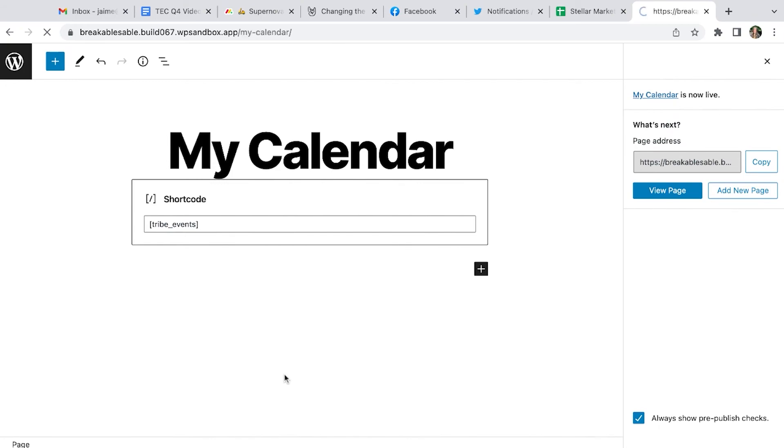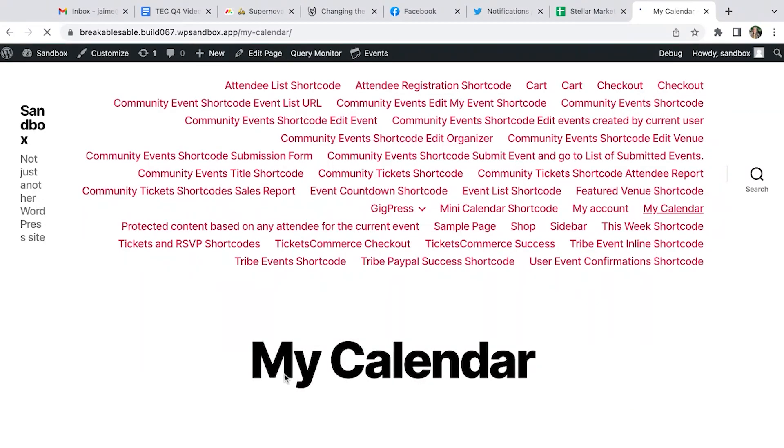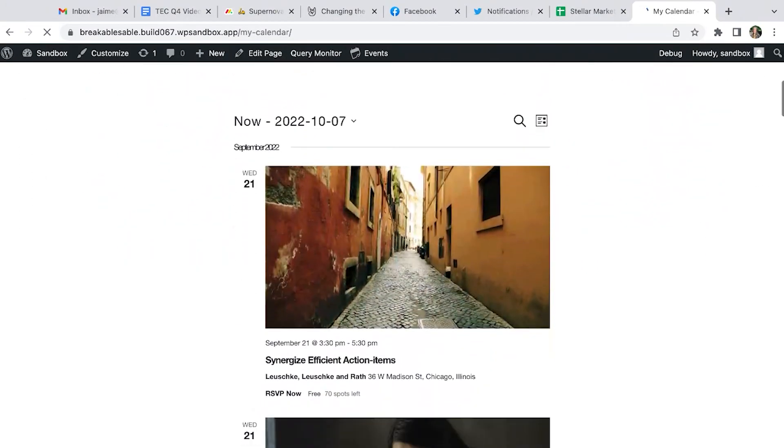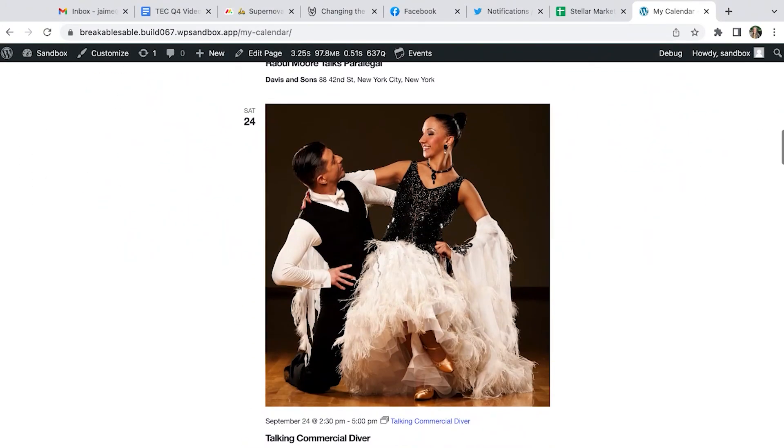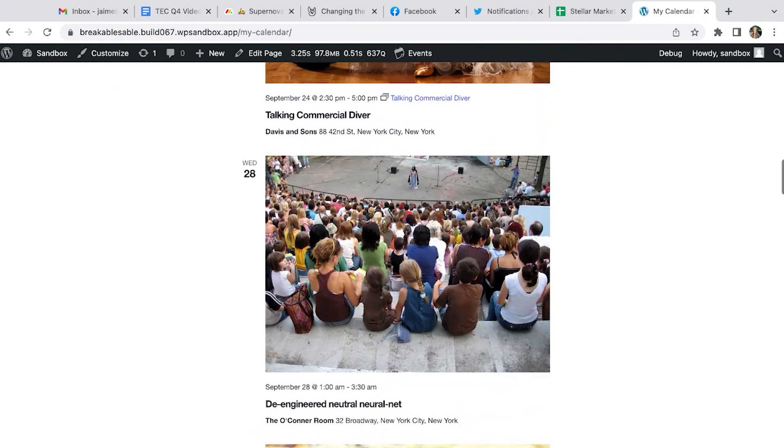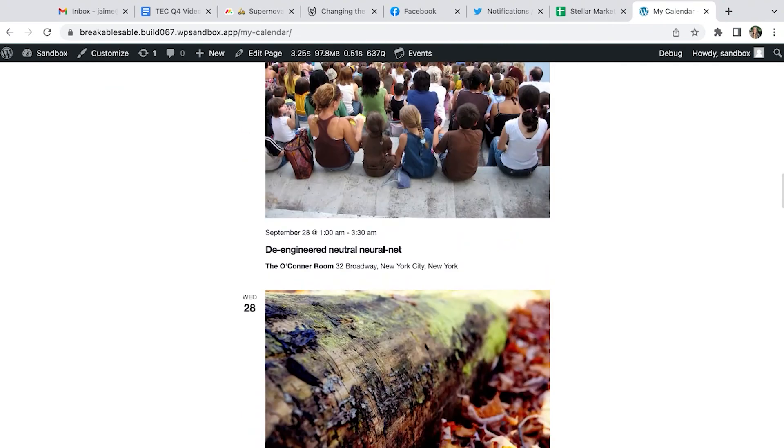And then you can take a look at your page and your calendar now lives here. Thank you.